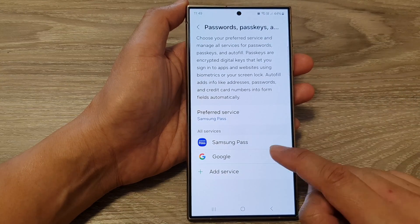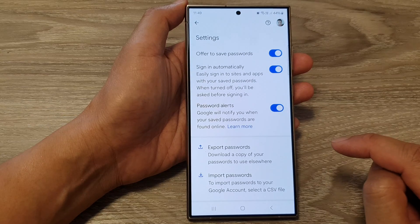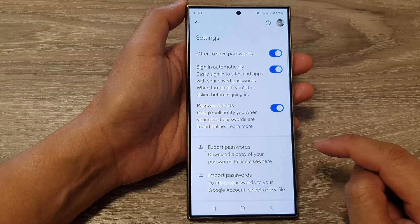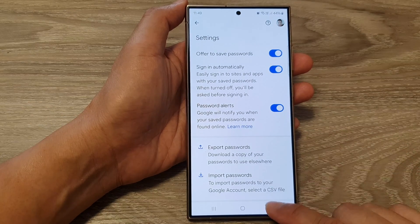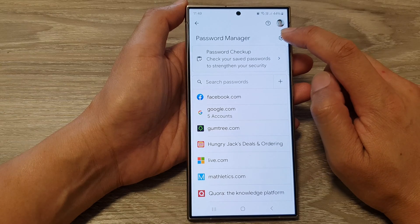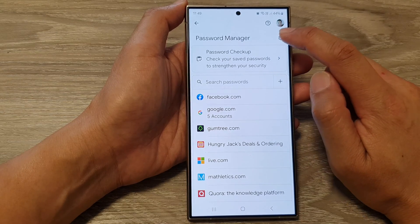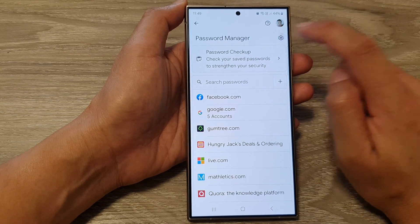Next, go down and tap on Google. Then in Google, tap on the settings icon at the top here in the Password Manager settings page.